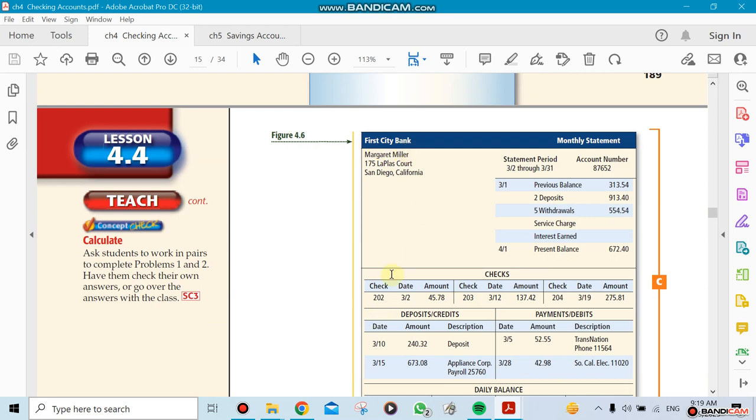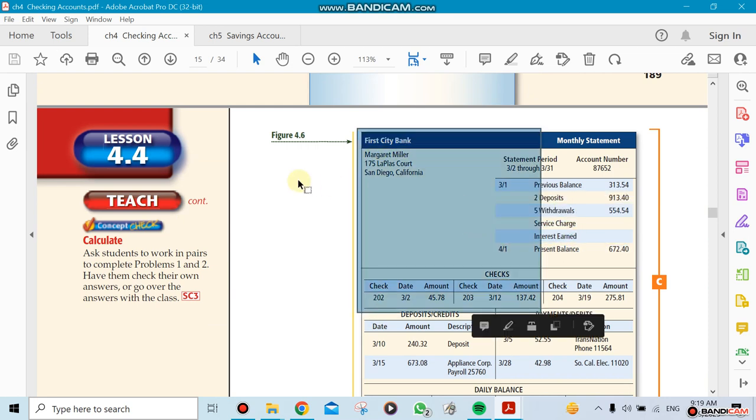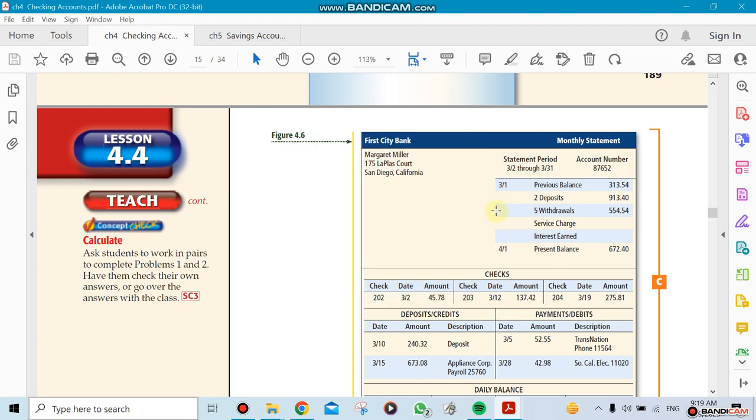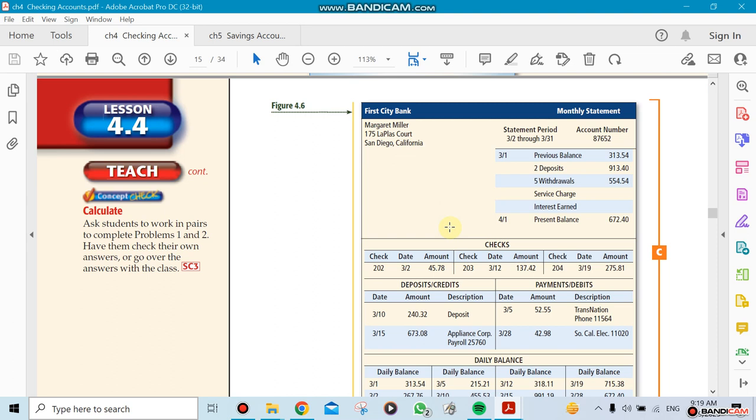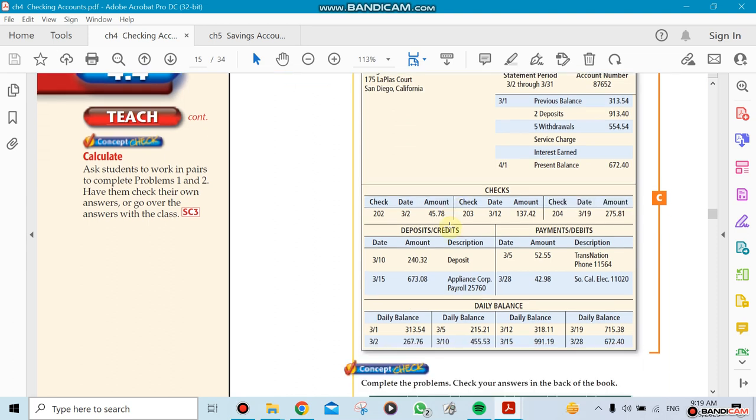We mentioned here the previous balance, so how much money we had in the month before. That's the end of the month which is the beginning of this new month here. And then we see what happened. We deposited more money, we withdrew some money, there's charges and all that, so we ended up with the present balance now. So this is what we're gonna start with for example with this month, which is April.